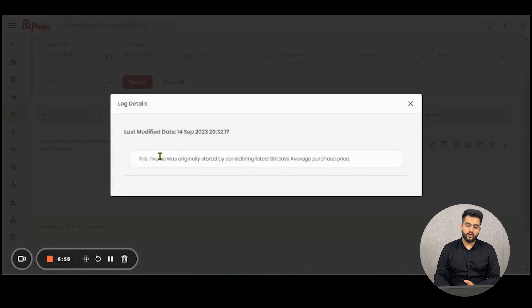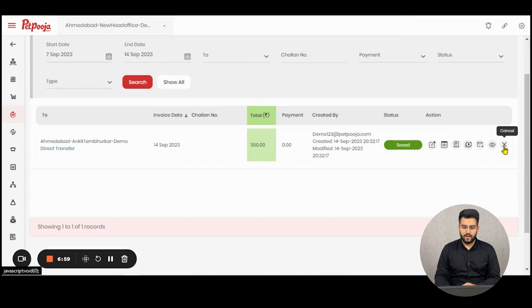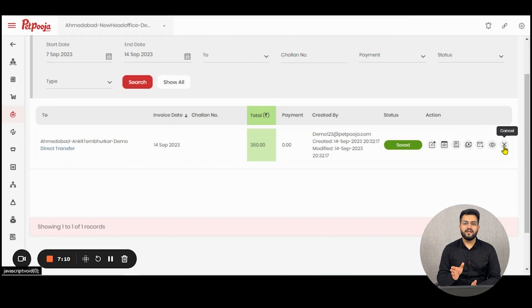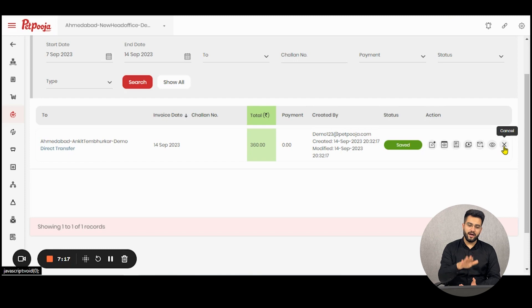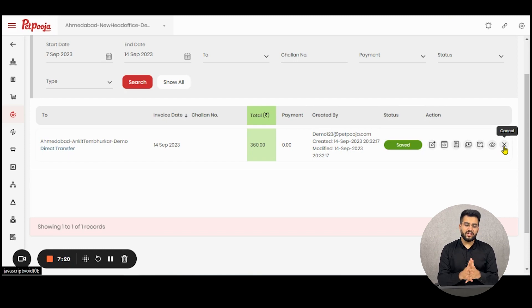View Log will show you all the logs that have taken place inside this transfer. The Cancel button will cancel this transfer; once canceled, the appropriate effect on raw materials will be placed in your inventory again — meaning the stock that was deducted while placing this transfer will be added back. This was all about raw material transfer in Petpuja Inventory.